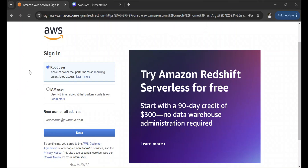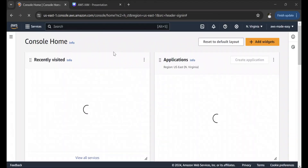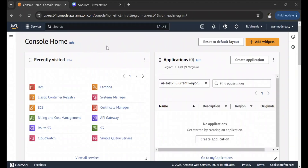I'm going to put in the credentials I used while creating my AWS account. Once you enter your credentials, it will log you into the console. Now this root user has unrestricted access to the AWS account — I can create anything, delete anything, and interact with any AWS services. But this is not safe; you should not share your root user credentials with anyone. If you want other people to access your AWS account, you create an IAM user for them with only the permissions they need and share those credentials instead.